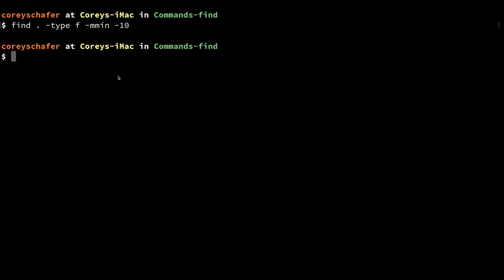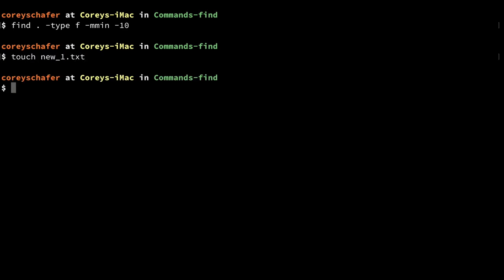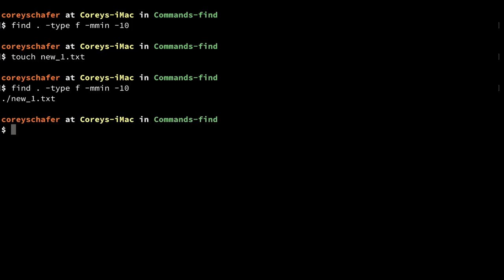We could use the plus sign to find files modified more than 10 minutes ago. This didn't return any results because none of these files have been modified in the last 10 minutes. But if I create a new file — `new_one.txt` — and then rerun this command to find files modified in the last 10 minutes, you can see that it found that new file we just created.